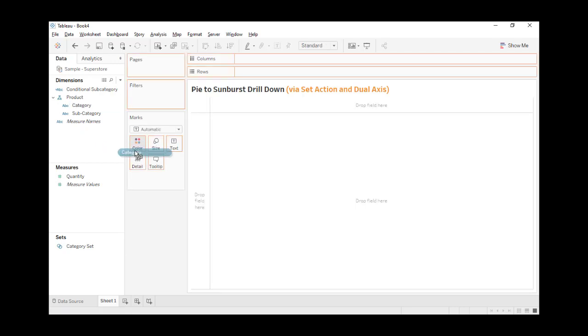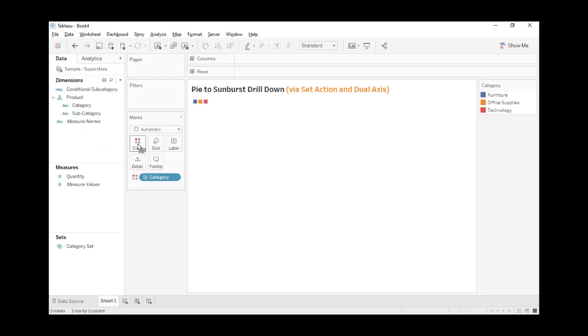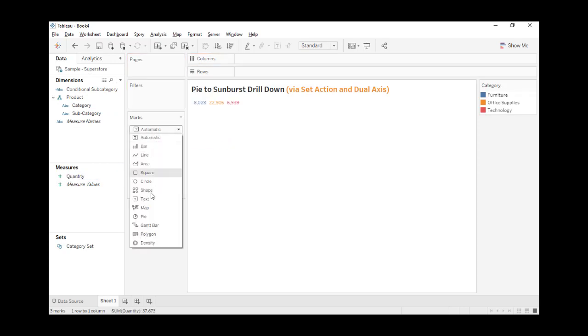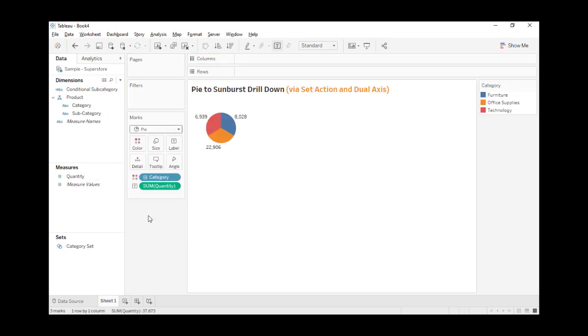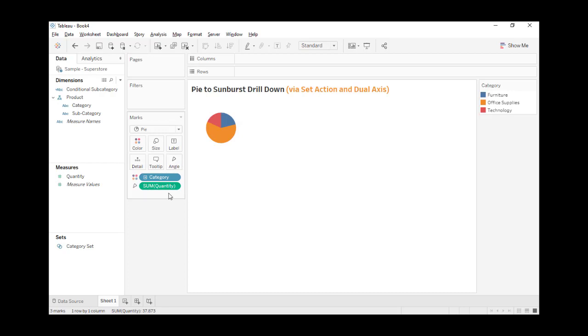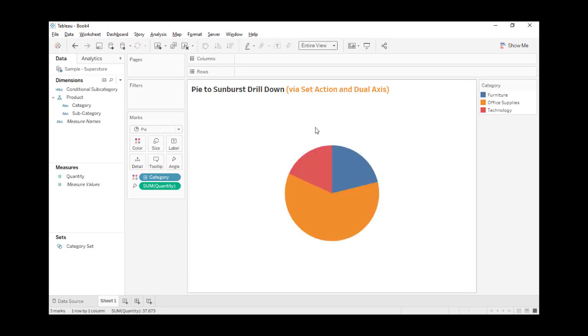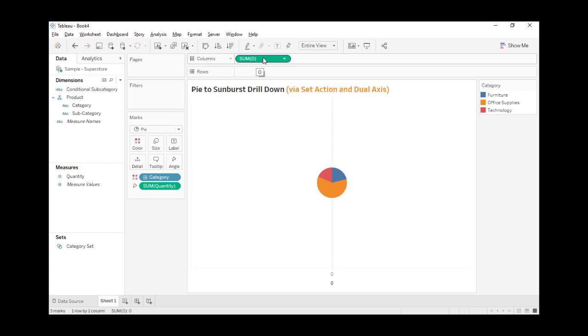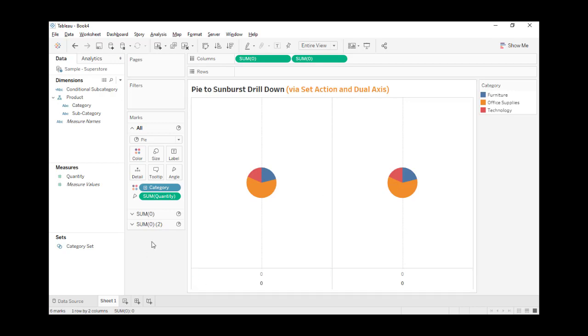First, let's create a pie chart and make it big. For the chart we want to create, we need two pie charts. Press Ctrl and drag it to duplicate it. Let's make it bigger.